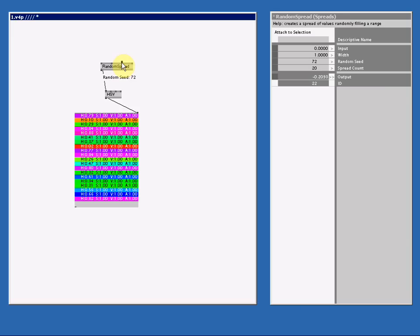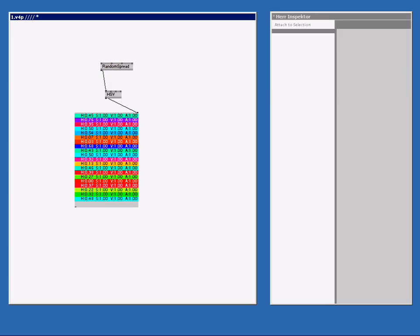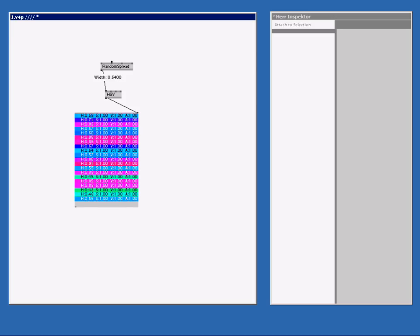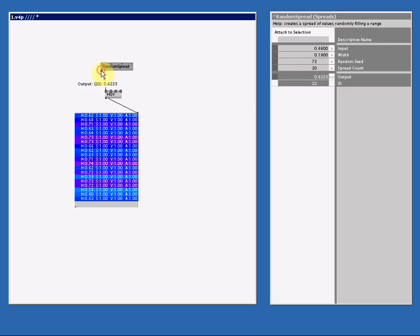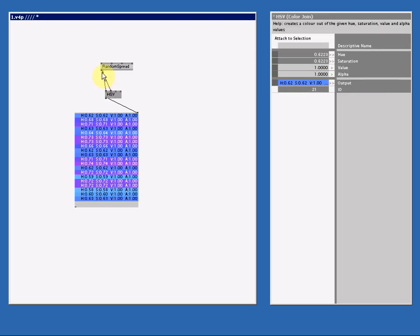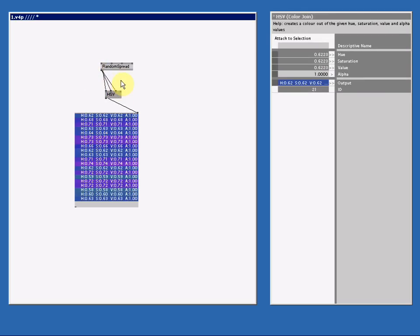Let's say I want to create 20 colors that are random but all a bit blue. Well I know that the blue is a UE of 0.66. Now if I make the width smaller, all the values will become more blue. And of course I can do the same with the saturation or the value. So if I just connect the same values here and here, I can get this very interesting random color spread.